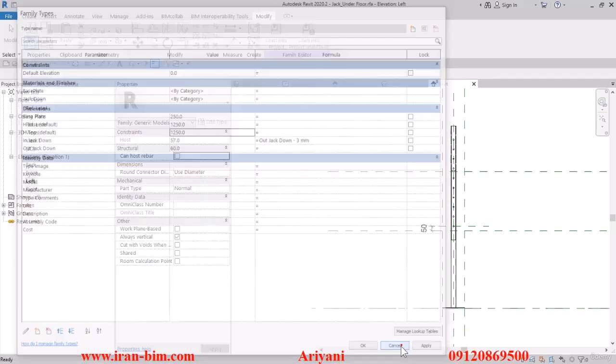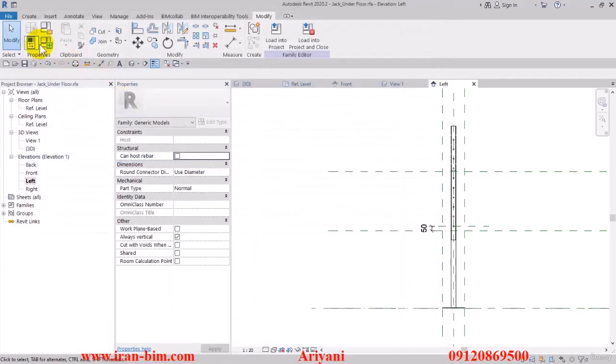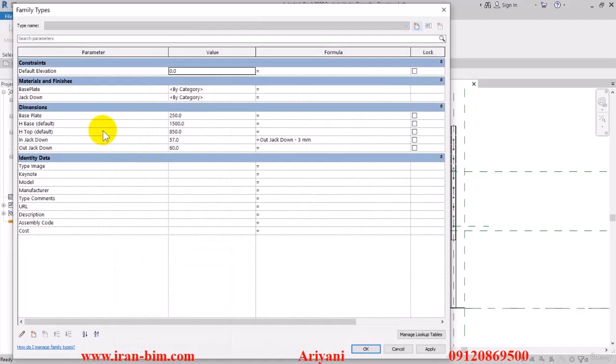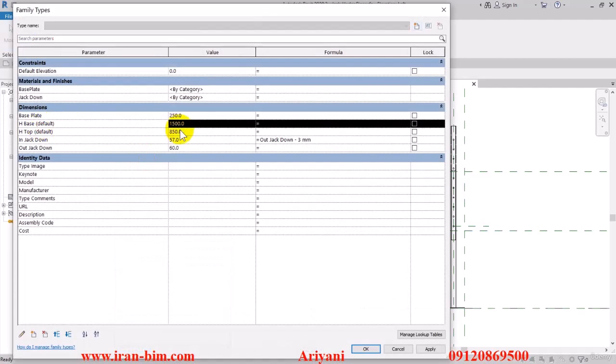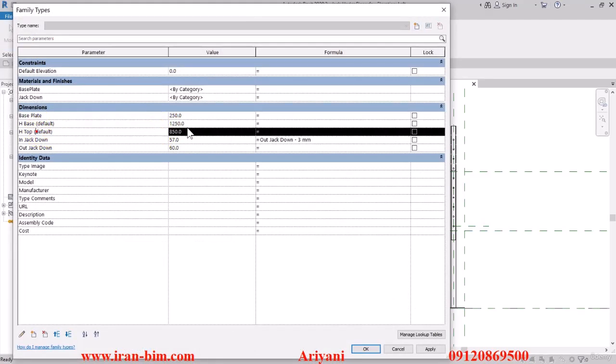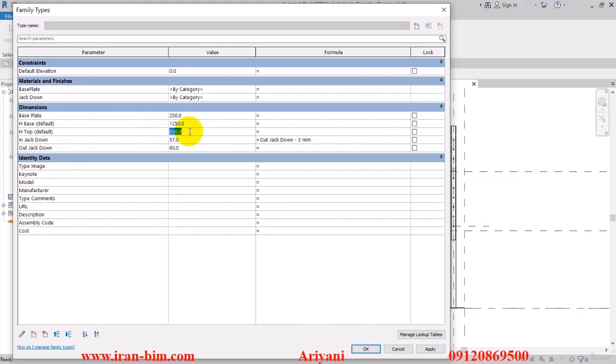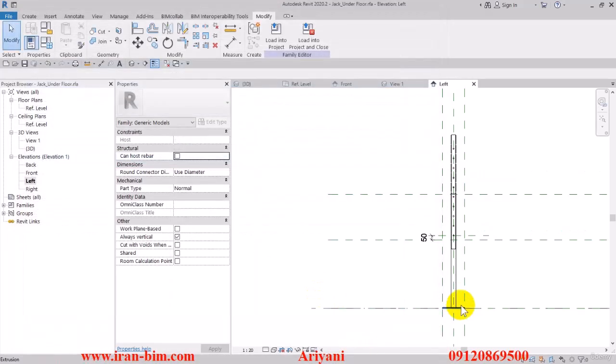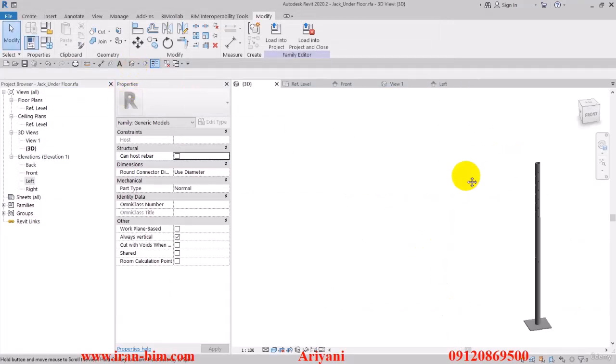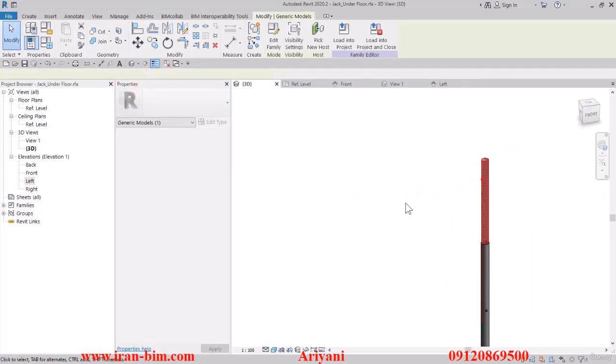Once again, open up the family types and edit the H base to 1250 and the H top to, for example, 750. Then apply. This is what it turns out like. Now the only part remaining is the parameters.